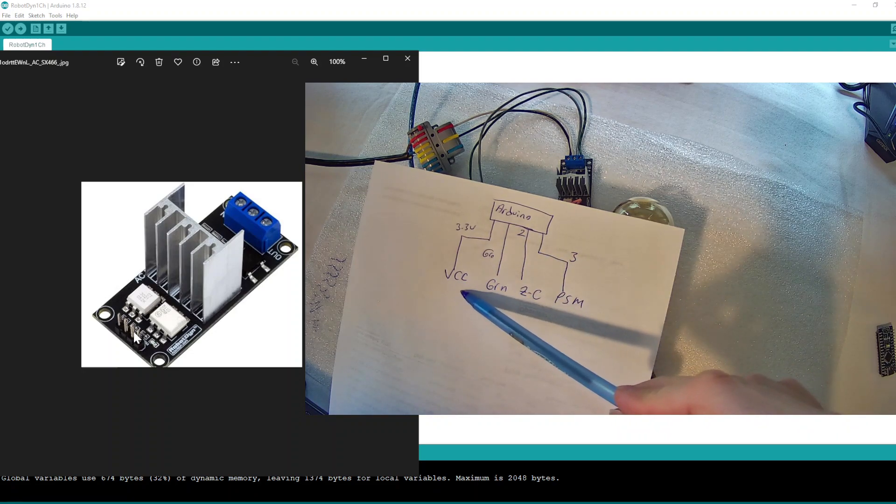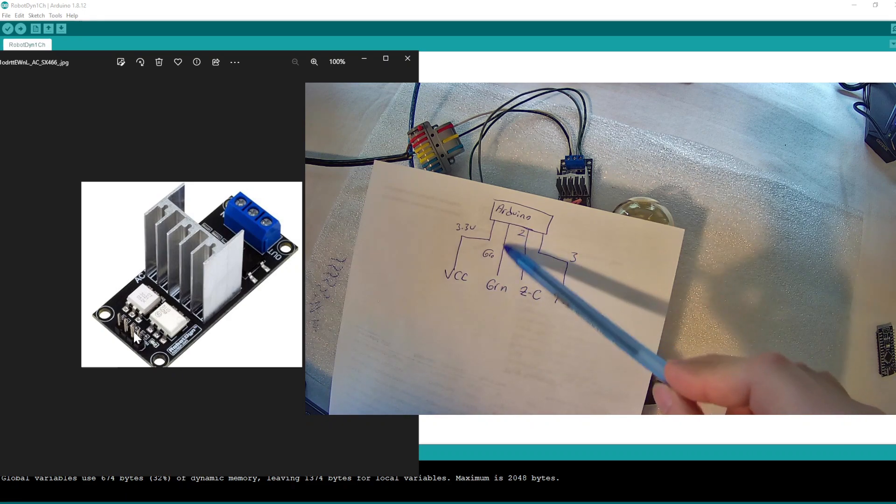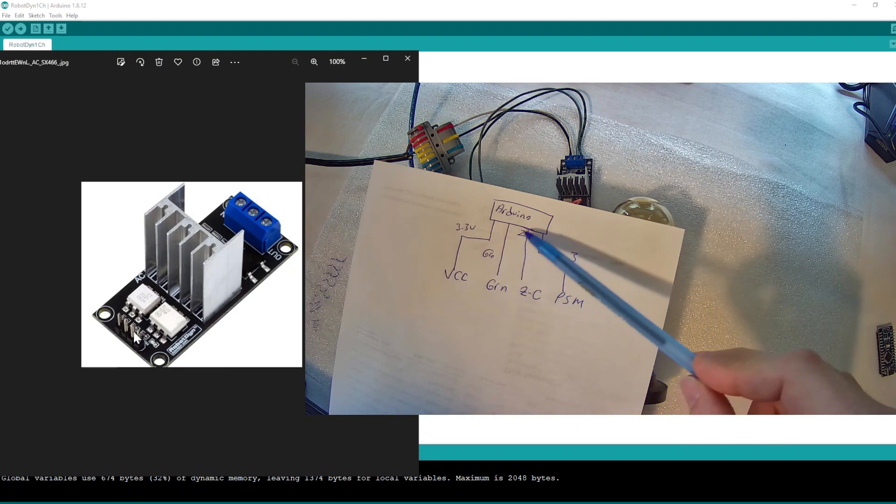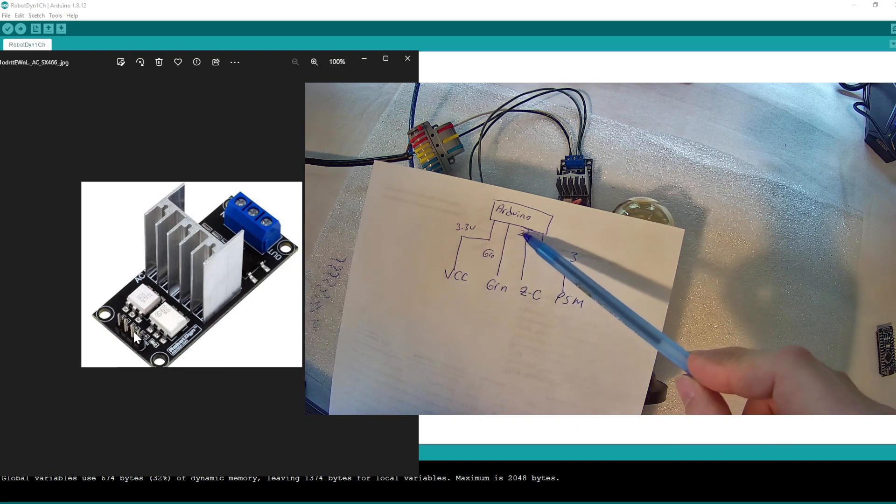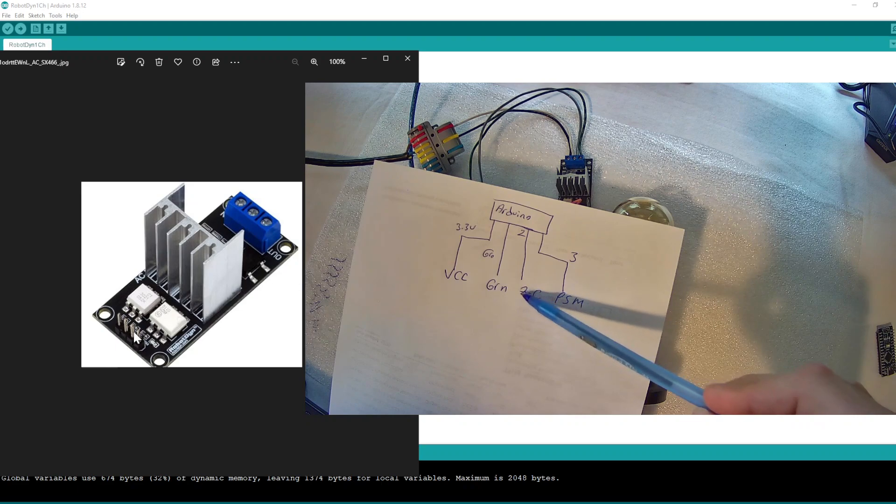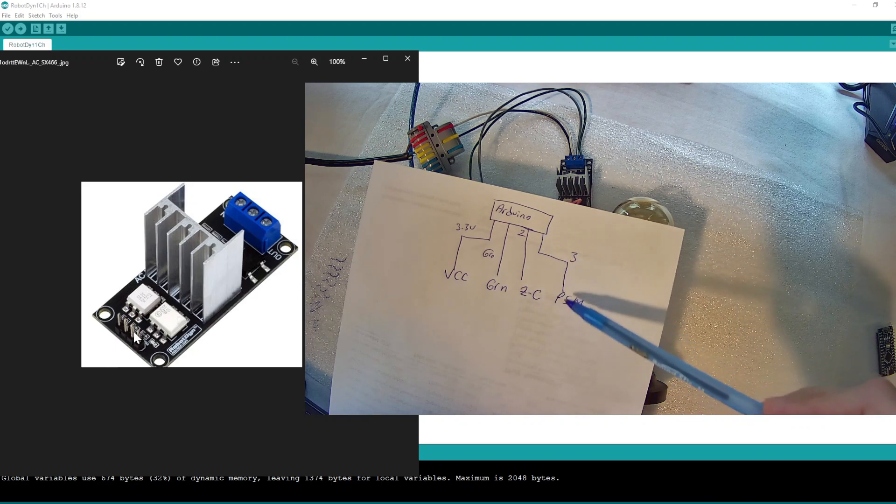Arduino number two pin we connect to the zero cross. Arduino number three we connect to the PCM.